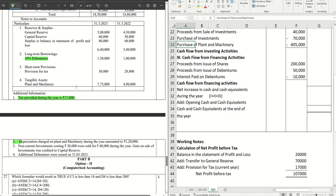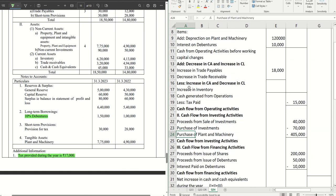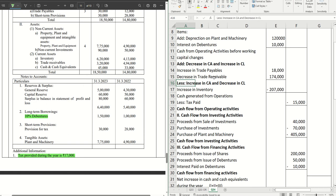After investments, we have inventory — the inventory amount has increased. Increase in current assets is subtracted in working capital changes, so this comes as a negative figure: 4 lakh 13,000 minus 6 lakh 20,000 gives 2 lakh 7,000 subtracted. Next, trade receivables have decreased, so they are added: 4 lakh 94,000 minus 3 lakh 20,000 gives 1 lakh 74,000 added.